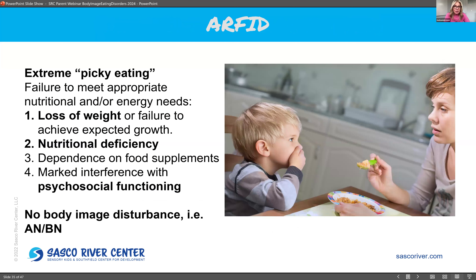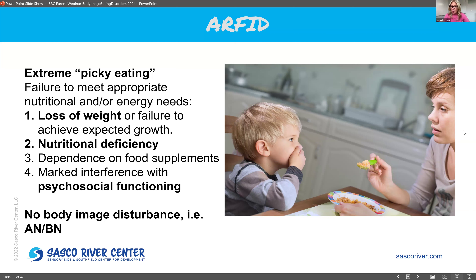ARFID — avoidant restrictive food intake disorder — usually presents with younger kids. It's basically extreme picky eating and failure to get adequate nutrition. It can have a lot of interference with the child's functioning — like not being able to eat lunch at school or go to a friend's house. The difference between ARFID and the other eating disorders is there are no weight or body image concerns. It's often a child with sensory sensitivity — which is why OTs often work with ARFID kids — particularly sensitivity to taste or texture of food. You can get help through OTs and psychologists.